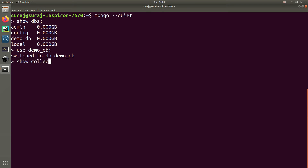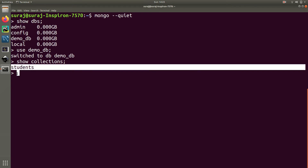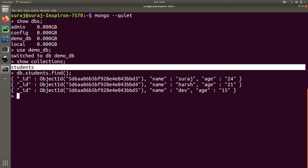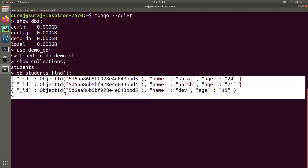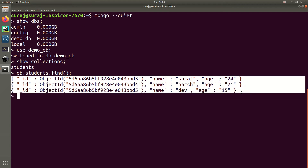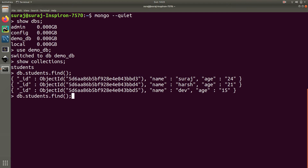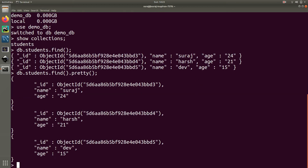Now I am going to list all the collections present in demodb database. I found one collection named students. To check all the records present in students, we type db.students.find(). We have three records — three objects in the collection named students. If you want to see them in a pretty manner, you can add the pretty() function: db.students.find().pretty() and you can see all three records formatted nicely.